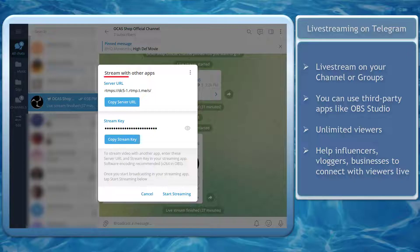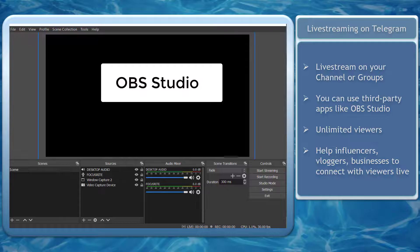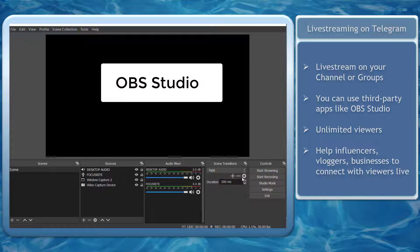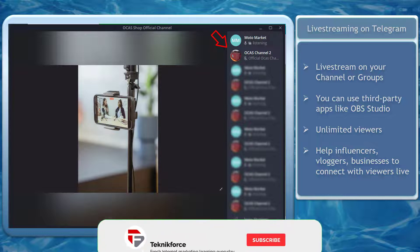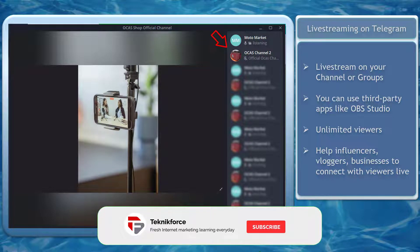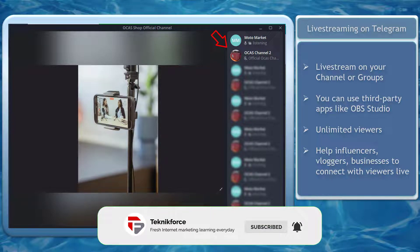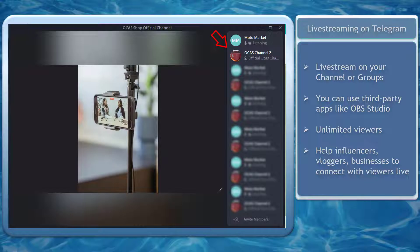You can use apps such as OBS Studio to add more features to showcase to your viewers. On Telegram, you can broadcast your live stream with unlimited viewers. It can help influencers, vloggers, or businesses to connect with their viewers live.